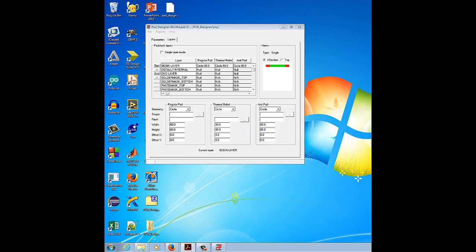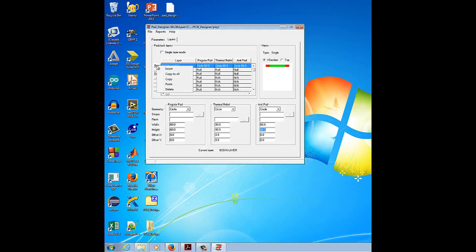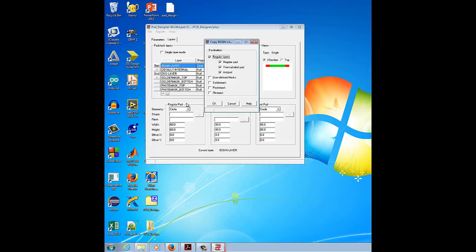Now I am going to describe the default internal and the end layer. Because the default internal and end layer pads are generally the same size and shape as the begin layer, we can copy the begin layer parameters to the default internal and end layers. Go to the begin layer, select it, right-click on the BGN button, and select Copy to All. Click OK.